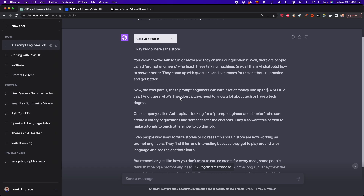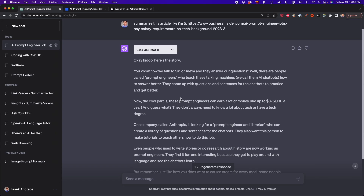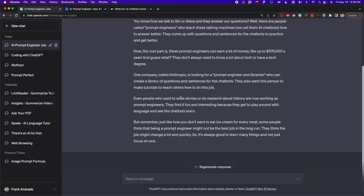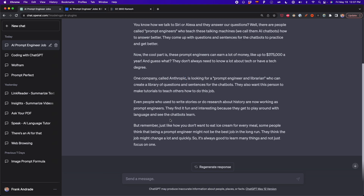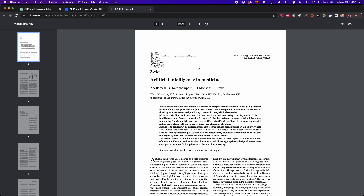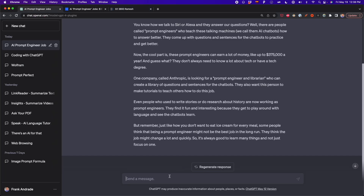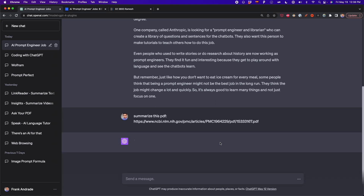The summary is pretty good. We can see key points about prompt engineering jobs that pay up to $375,000, including the companies paying those salaries. Now let's test it with a PDF — a five-page paper. If you feel lazy to read an entire paper or want a summary in simple words, just copy the link and ask for a summary: 'summarize this PDF.' Sometimes it works, sometimes it doesn't. When it doesn't work, I'll show you another plugin for that.